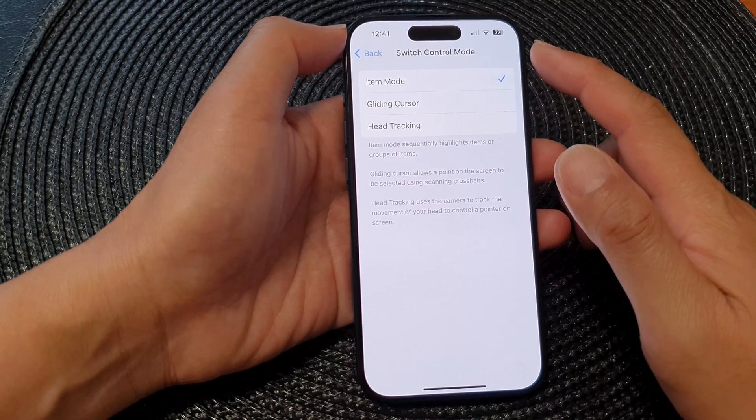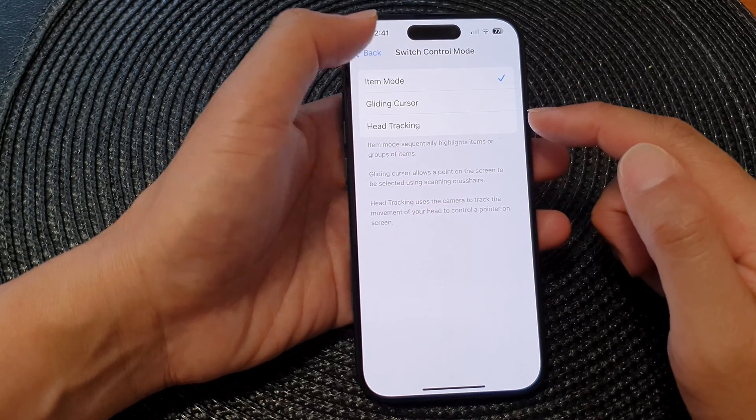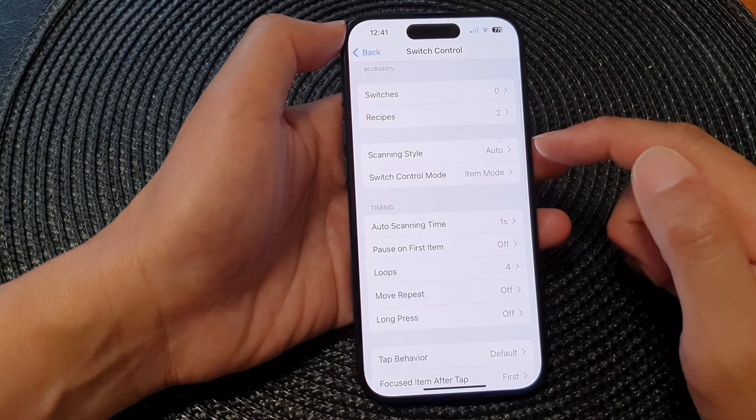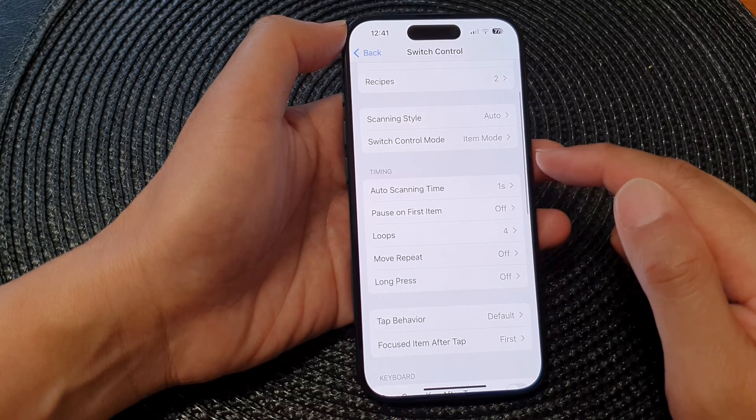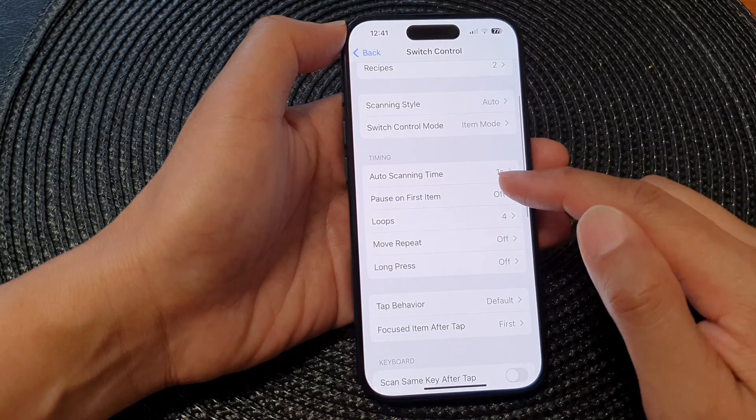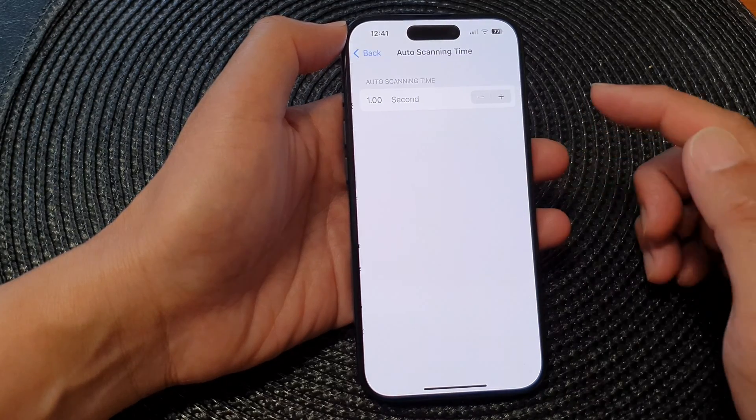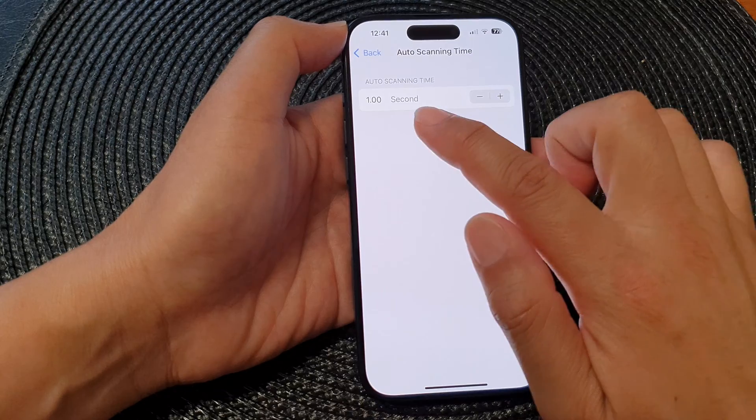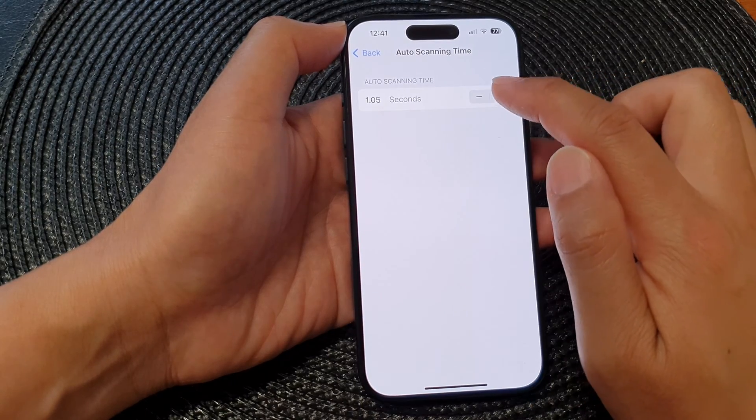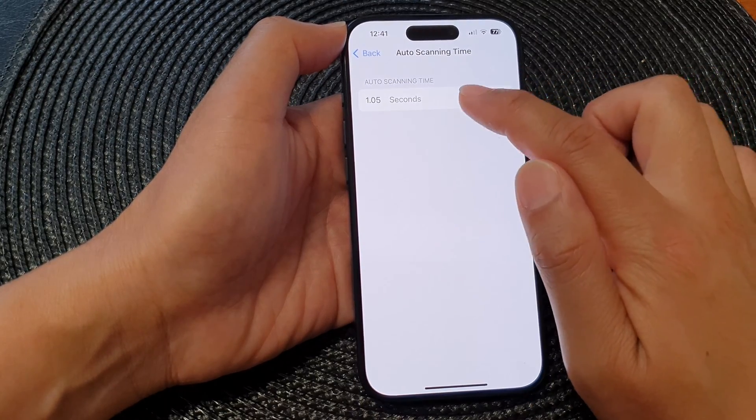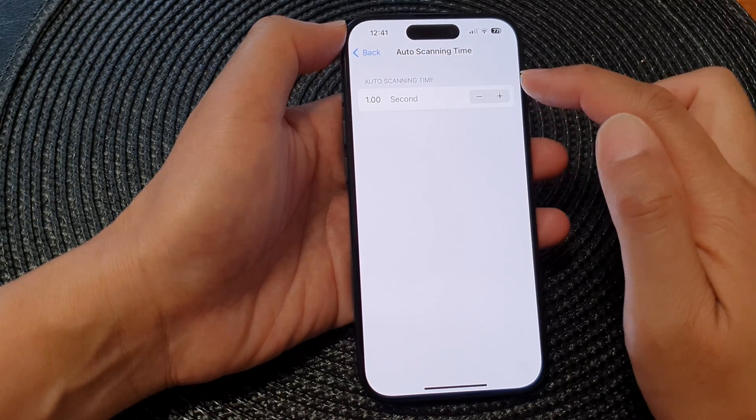Select which control mode that you would like to use, and then we go down to the Timing. You've got Auto Scanning Time, which if it is set to one second you can increase it or decrease the auto scanning time.